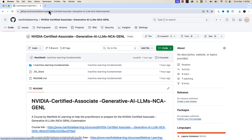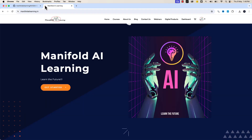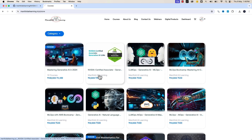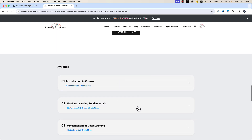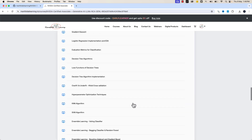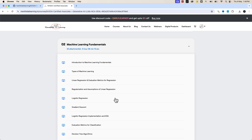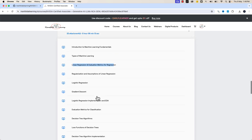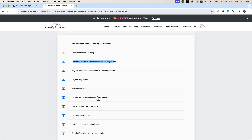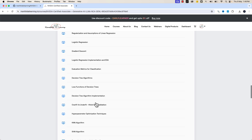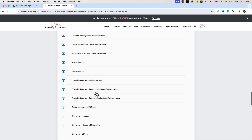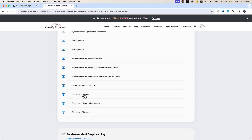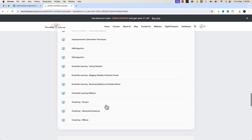In this section of your learning journey, the overall course has been designed so that I'll be taking you through in a hands-on manner. Let's look at the overall contents of this machine learning fundamentals section. We'll be covering various topics starting with types of machine learning, linear regression and its evaluation metrics, regularization techniques, logistic regression, gradient descent, decision trees, loss functions, hyperparameter optimization techniques, KNN, SVM, ensemble learning, unsupervised learning like K-means, hierarchical clustering, and DBSCAN. We have divided the overall machine learning topics into important focused videos.